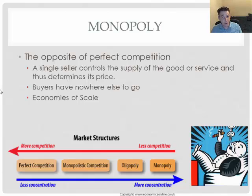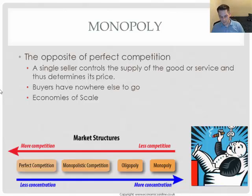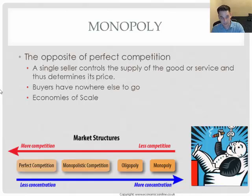Buyers have nowhere else to go — they can't buy from anybody else because there is nobody else. One business owns everything in that market, in that product category. This allows companies to exist in what's known as economies of scale, where they're able to produce large amounts of their product at extremely low cost because they don't have to compete as much for facilities and resources, since no one else is in the market.